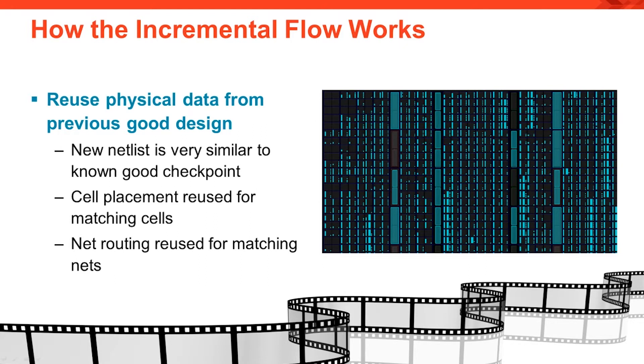Routing is evaluated per segment, so it is possible to have nets partially reused and partially rerouted.